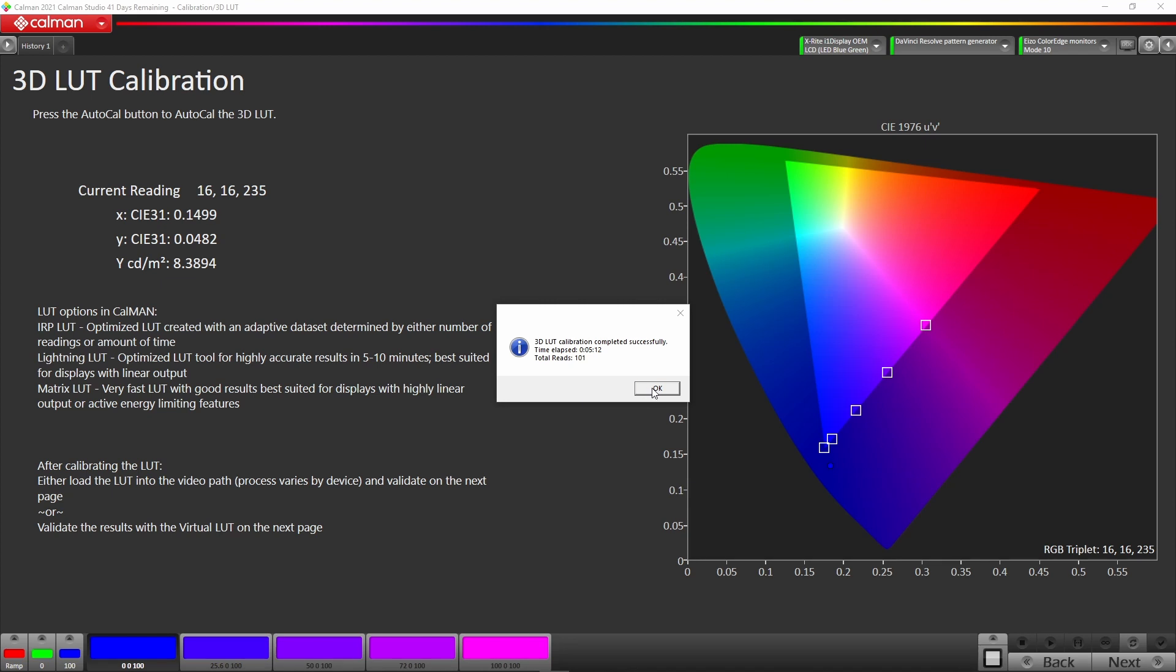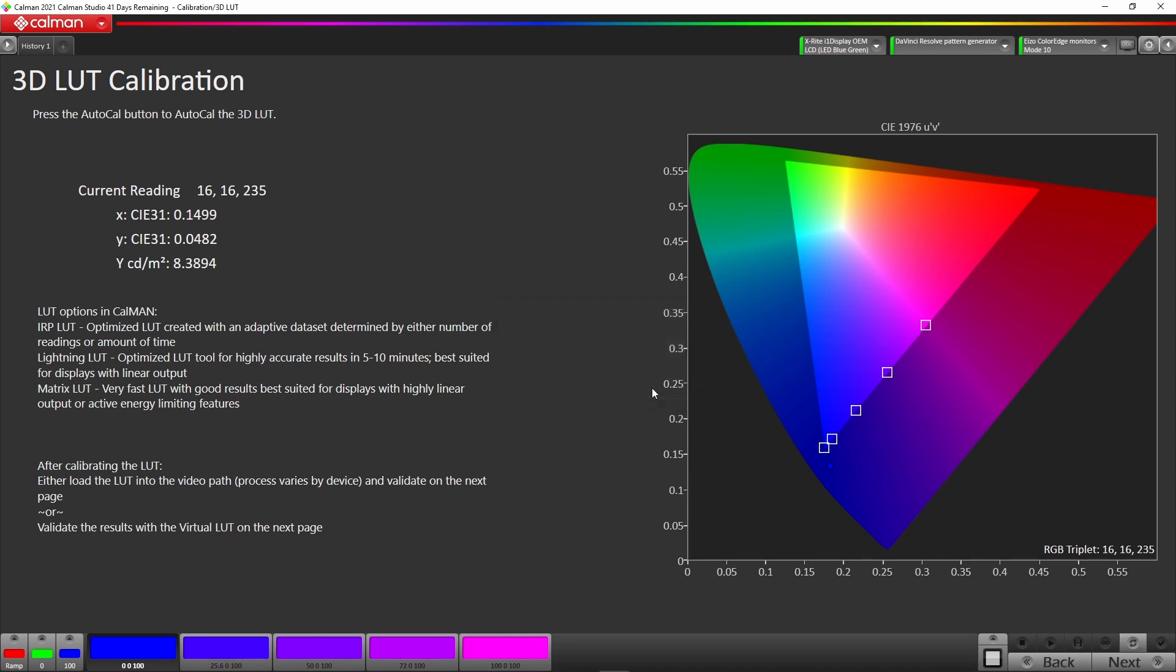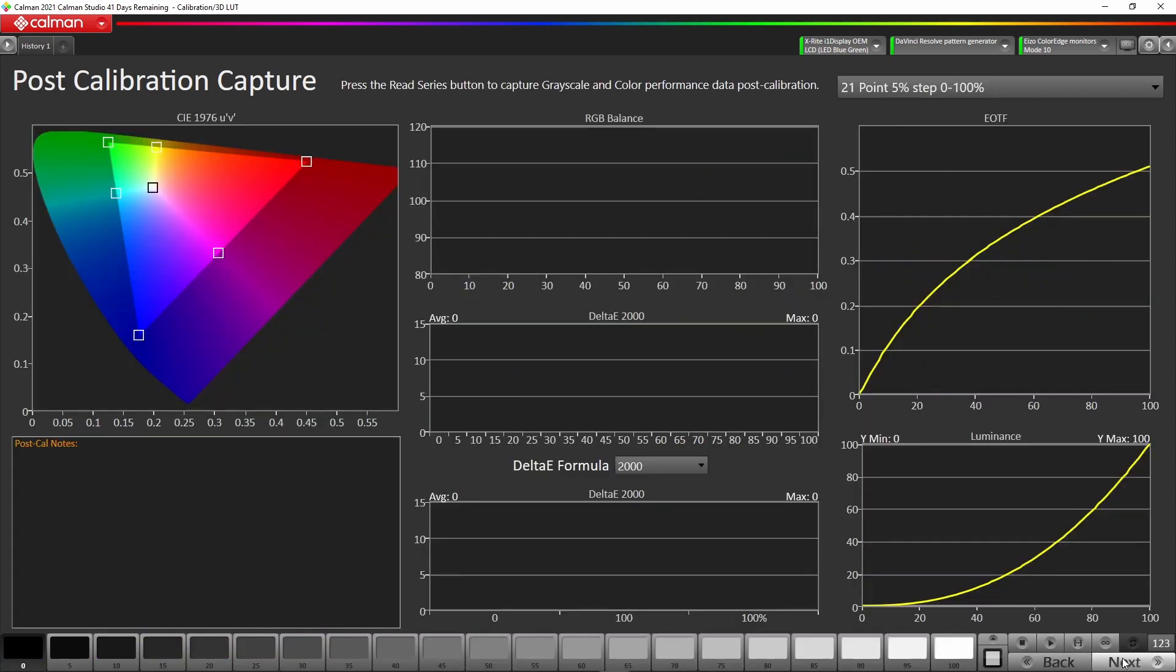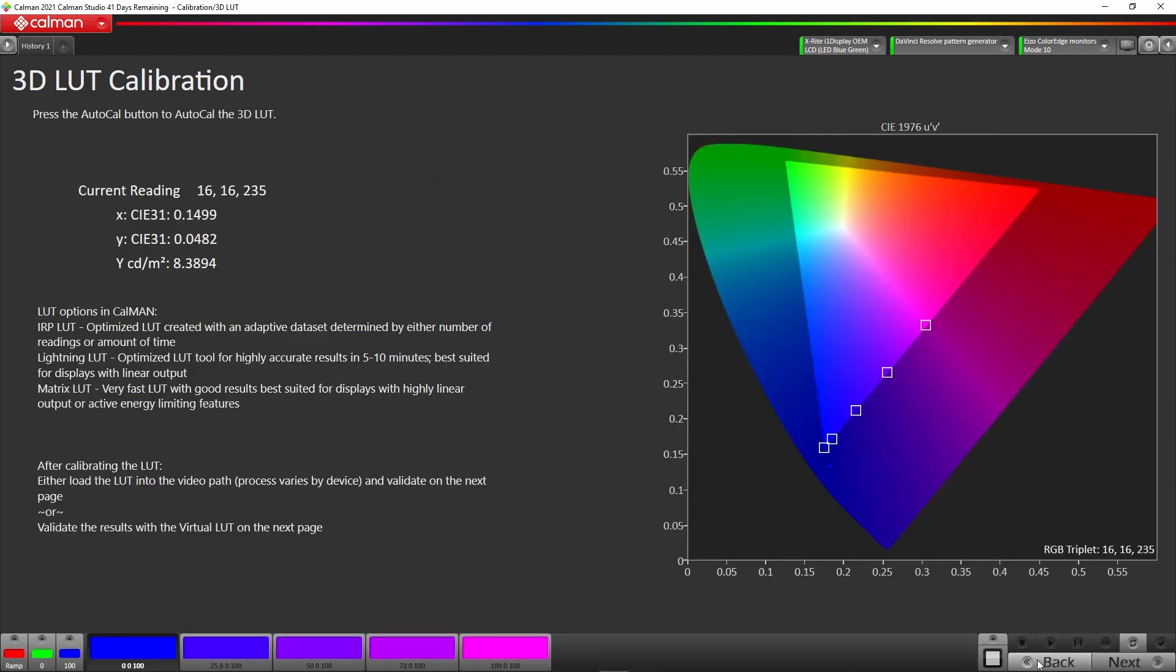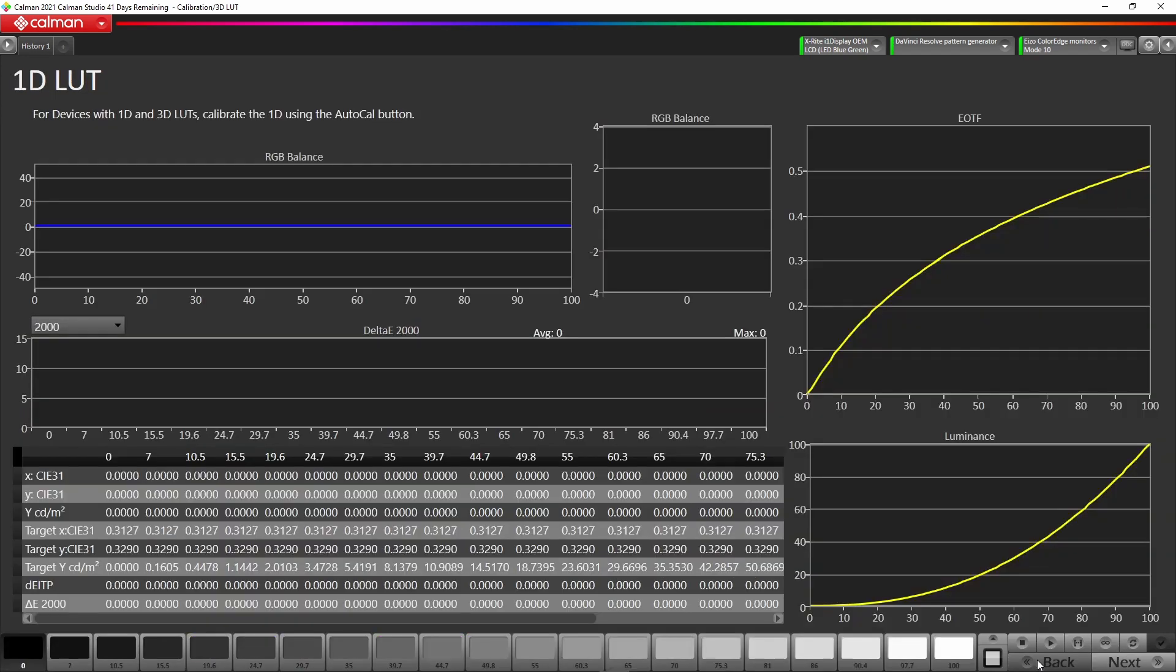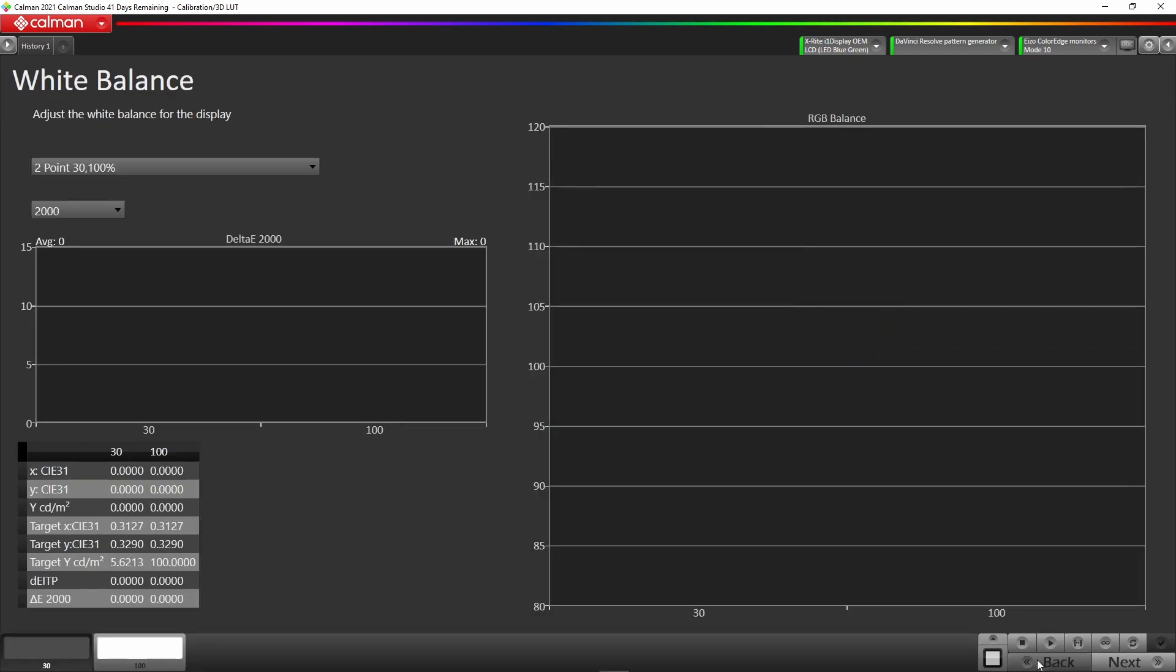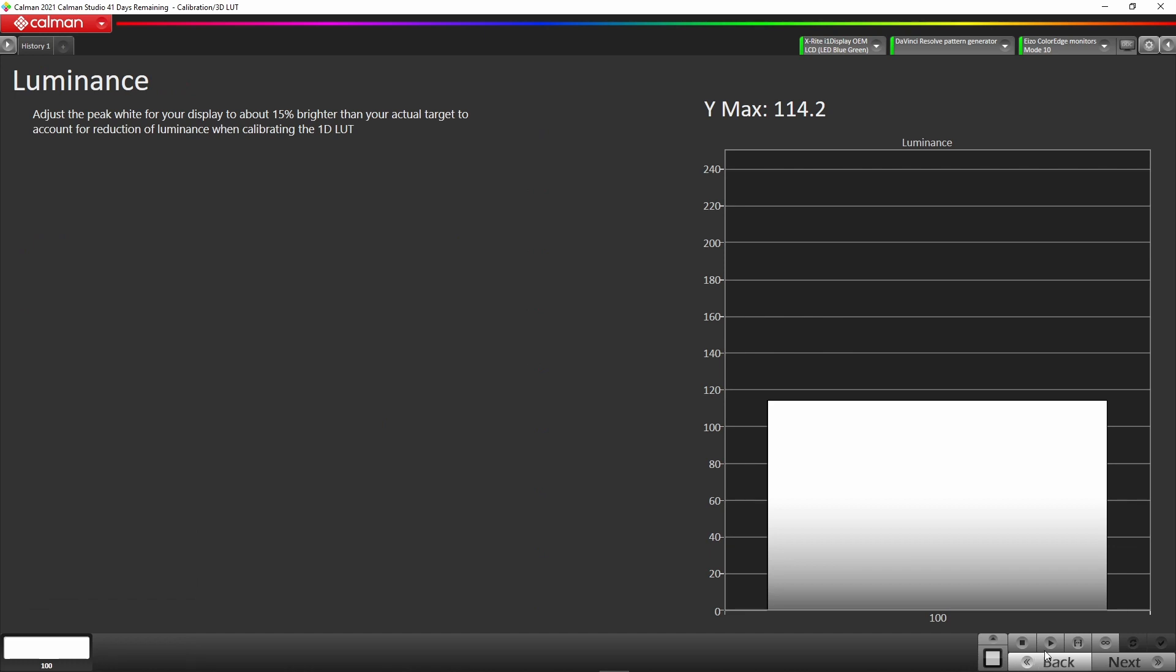Once we've done that we just clicked OK, and all we have to do now is go and do a verification of that LUT to make sure everything is OK. We can also just to check the luminance, we can actually go back to our luminance page and we can read that series again. We just go read continuous to see where our luminance level is.